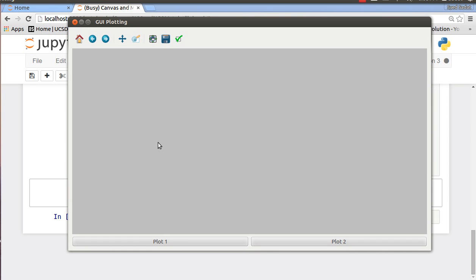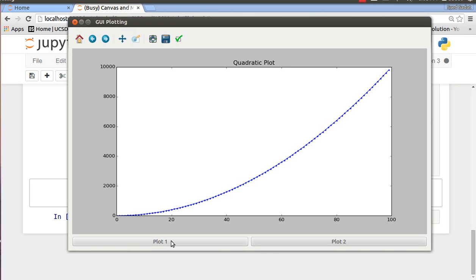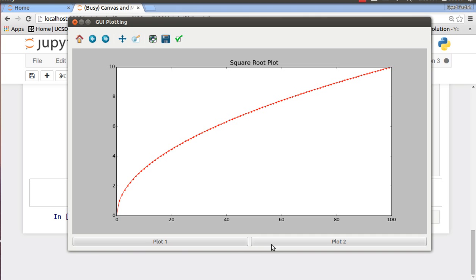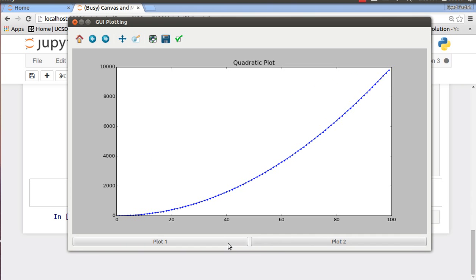I have this thing called a canvas. This gray area, a canvas is basically the area on your GUI where you can draw plots. And I have two buttons, so plot one gives me a quadratic plot and plot two gives me a square root plot.